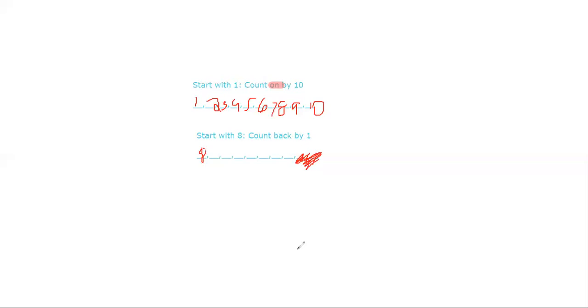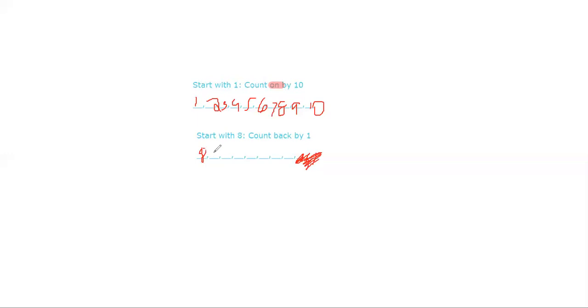So I am going to do it now, and if you paused it, then unpause later to find the answer and see if you got it right. So let's start. We have to start with eight and count back by one, so it's eight, seven, six, five, four, three, two, one.